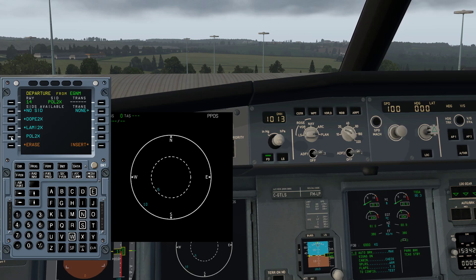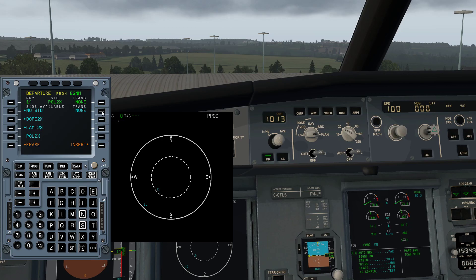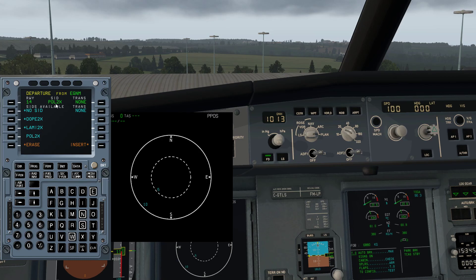Pole Two X-Ray is simply the standard instrument departure routing that will take you out to Pole Hill, which is a VOR and waypoint. We won't worry about transition altitude for now. At the top of the screen you've got: departure from EGNM using runway 14, using the SID of Pole Two X-Ray. We're happy with that so we're going to click on Insert.